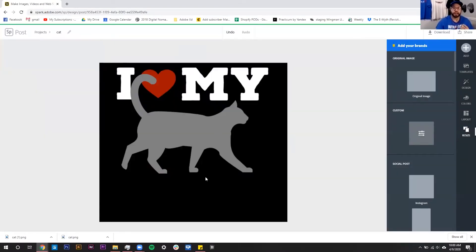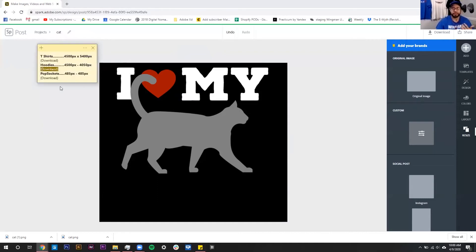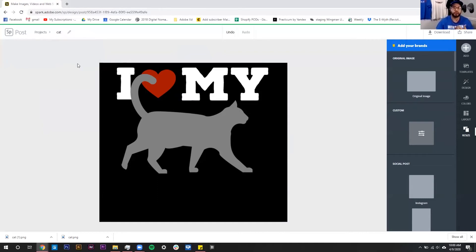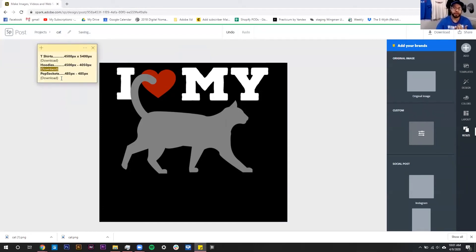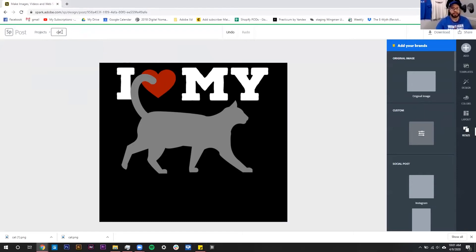Something I want to mention: you can rename this image in between each download. For this last one we're going to be resizing for a pop socket, so I can copy that name and paste it right into the title — that way when I go to my download folder later I don't just have 'cat,' 'cat one,' 'cat two.' I'll actually have 'cat pop socket' or whatever I want to name my file.